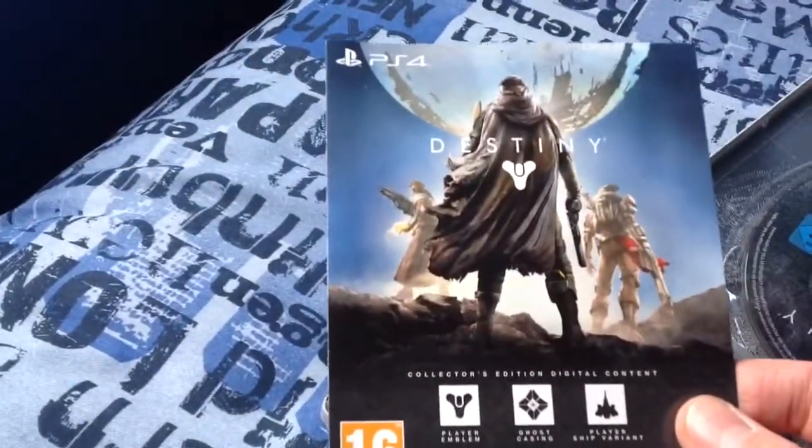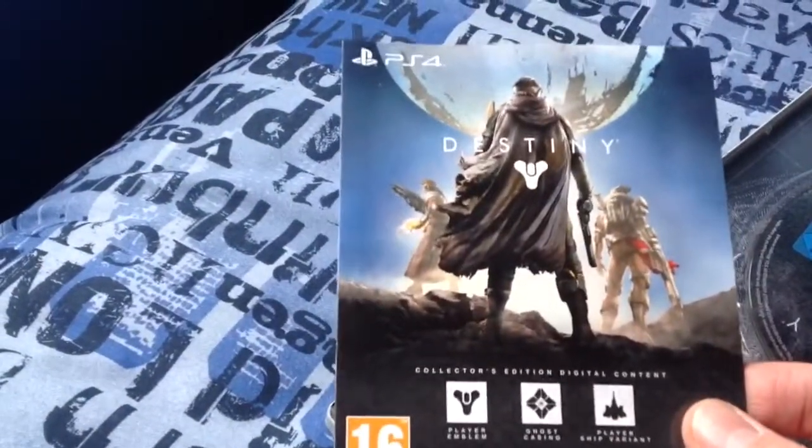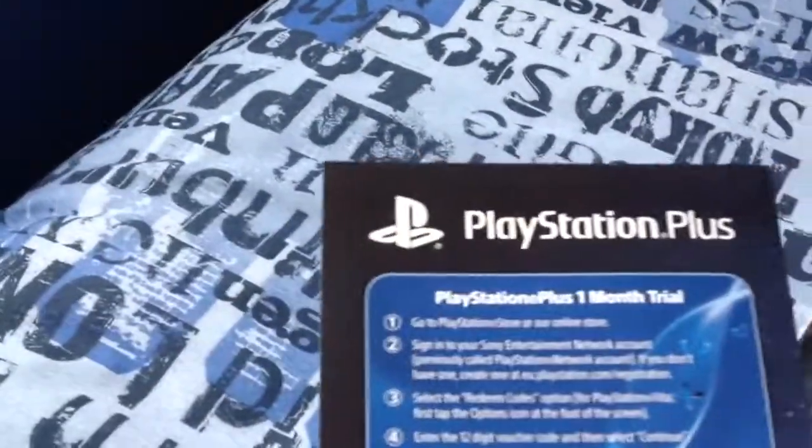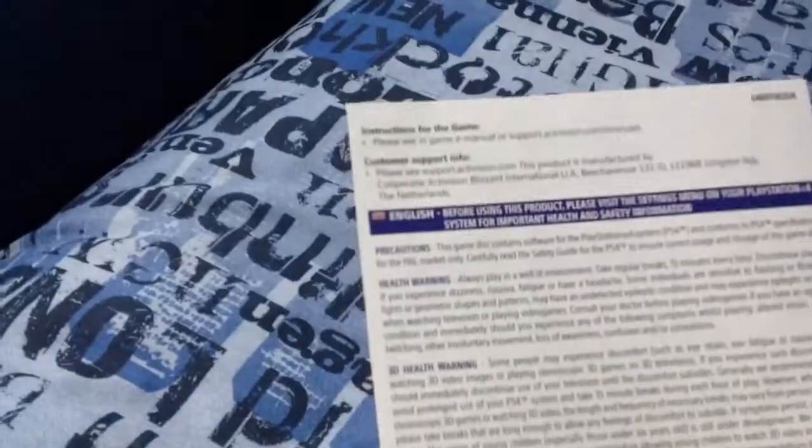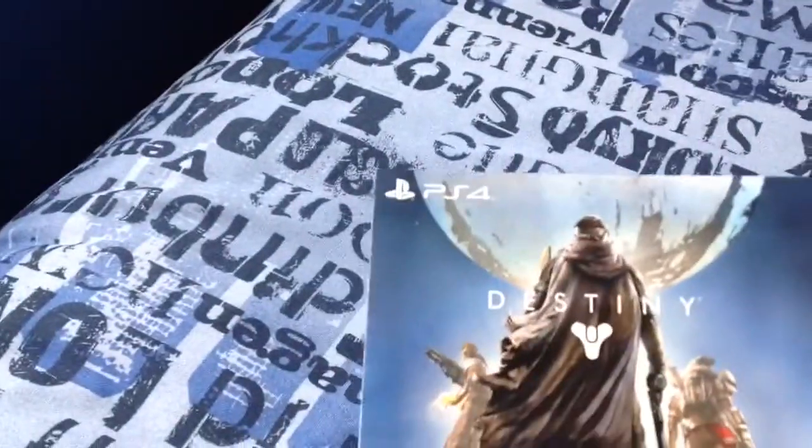And the first thing we have is the collector's edition digital content and a one-month PlayStation Plus trial, which is kind of cool, and the usual health warning thing.